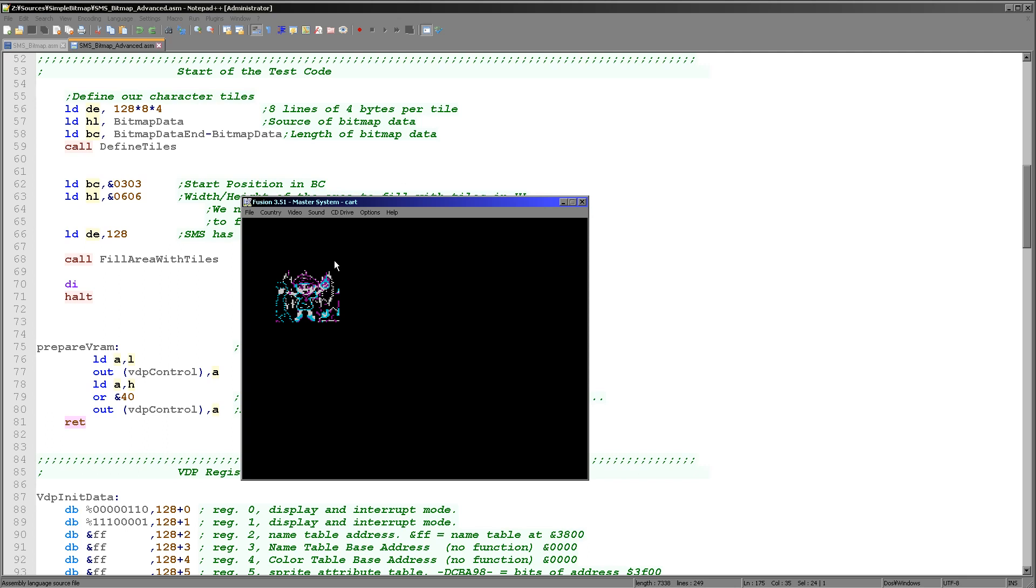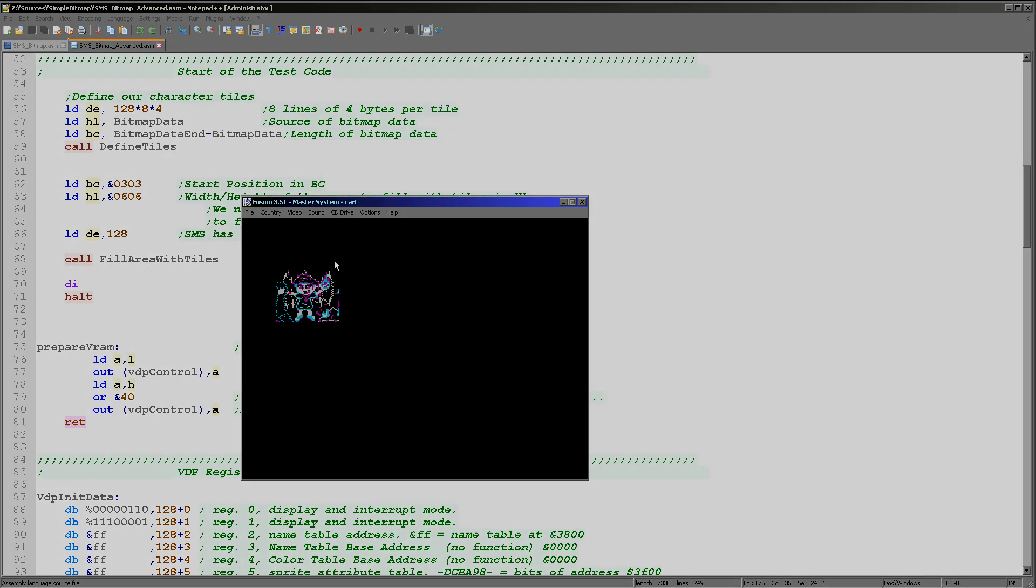That's the end of today's episode in the example. We're going to come back to the Master System and Game Gear, we're going to be adding joystick control and we're going to move our smiley face around the screen in a later episode. If you like this please like and subscribe. I hope you've enjoyed this and it was some interest to you. Thanks for watching today and goodbye.